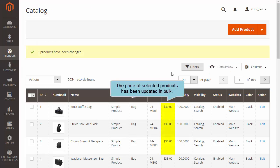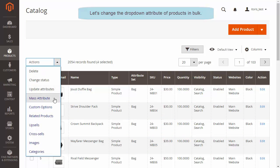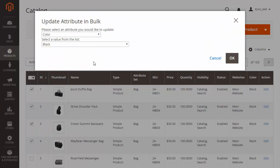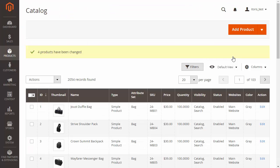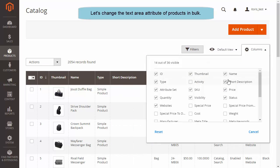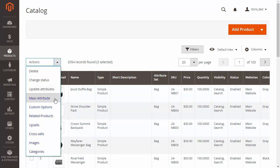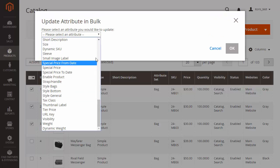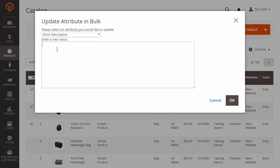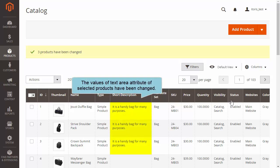You can see that the price has been updated for selected products in bulk. Now let's change the drop-down attribute of products in bulk. In the dropdown, choose the attribute value and click OK. You can see that the values of the drop-down attribute of selected products have been changed. Let's do the same with the Text Area attribute of products in bulk. The values of the Text Area attribute of selected products have been changed.